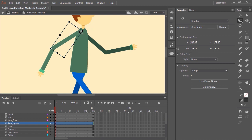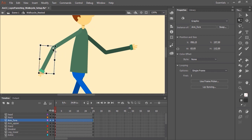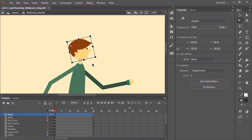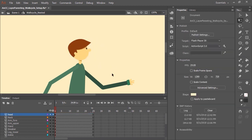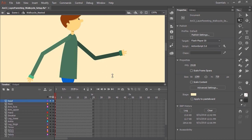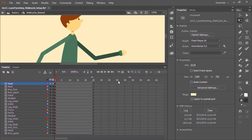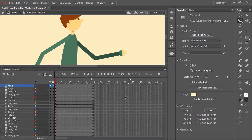The upper arm is hinged at the shoulder, the forearm hinged at the elbow, and naturally the head hinged at the neck. Once that is all done, we can start layer parenting. We need to show the parenting view — here in the timeline, click this icon here. This is the show parenting view icon.